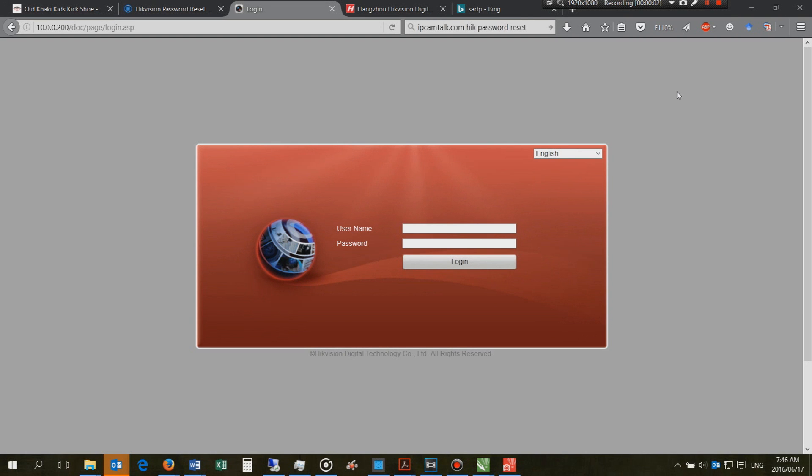Hi, this is a video on how to reset a password on a HikVision product.